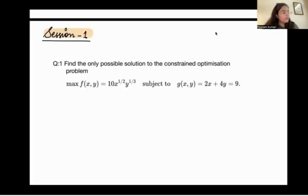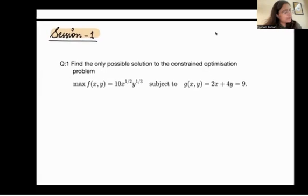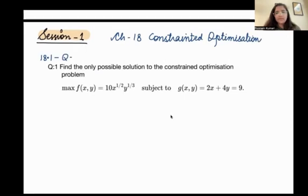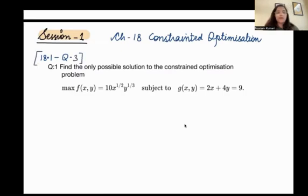Alright, so this is session number one. The chapter we are discussing is chapter number 18 — constrained optimization. This is question number three from section 18.1. The question says: find the only possible solution to the constrained optimization problem.